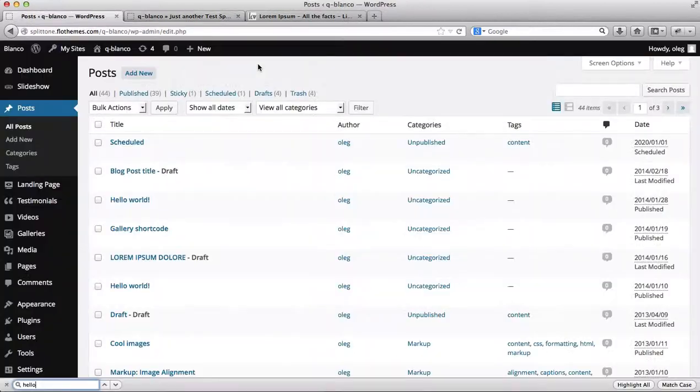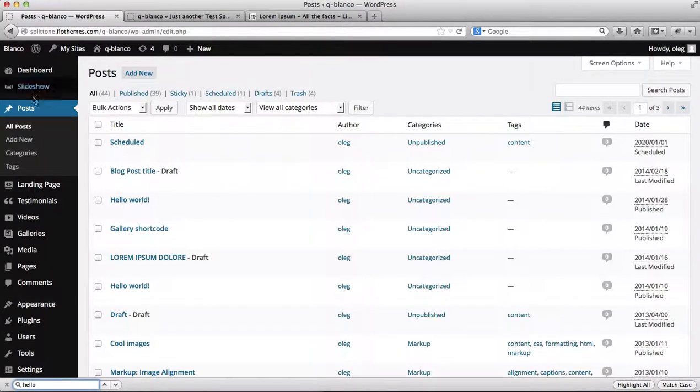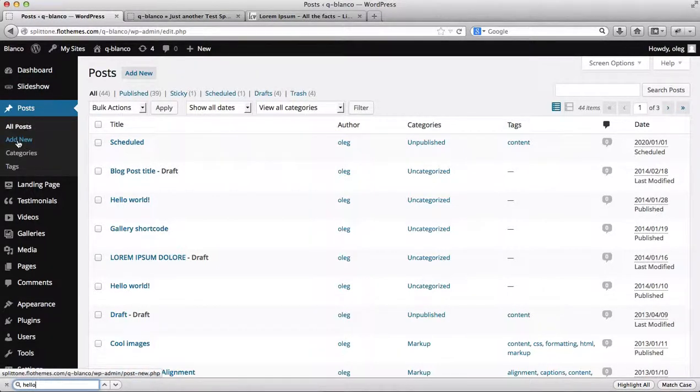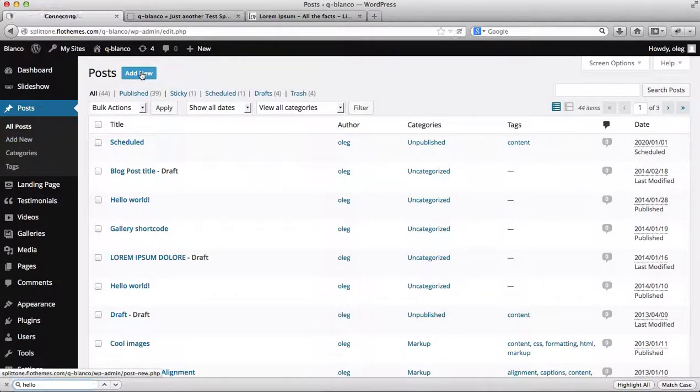First of all, you'll need to go into the backend of your website, go to Posts, and click on Add New, either in this corner or in this corner over here.